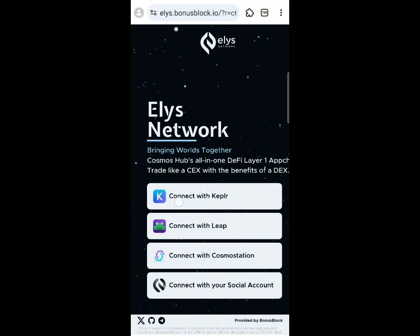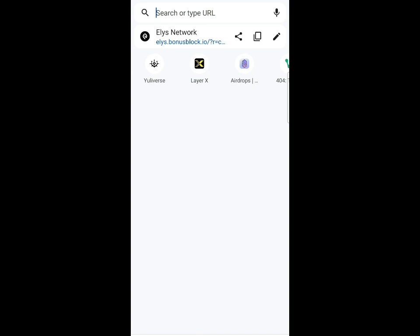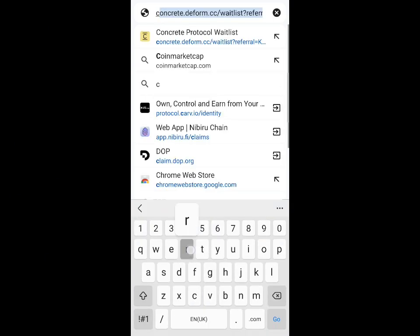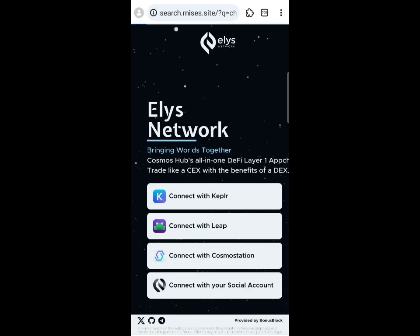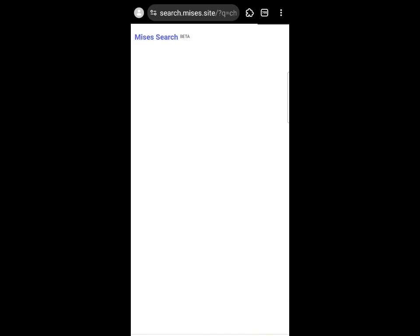You will need to connect your wallet — either your Keplr or your Leap wallet. To get the Keplr wallet, click on the search bar and search for Chrome Extensions. Make sure you are patient when participating in this testnet.